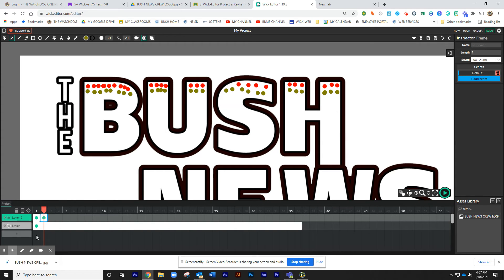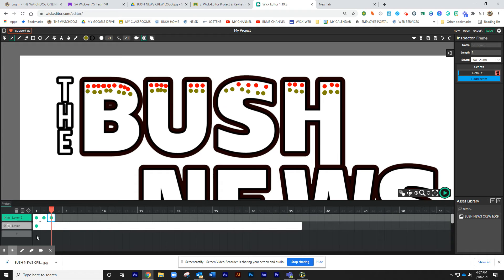Control-C, and then move over one, and then Control-V.